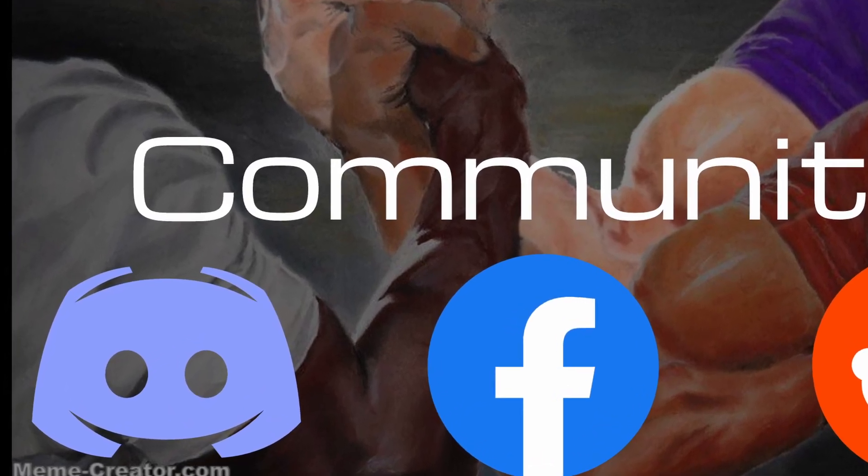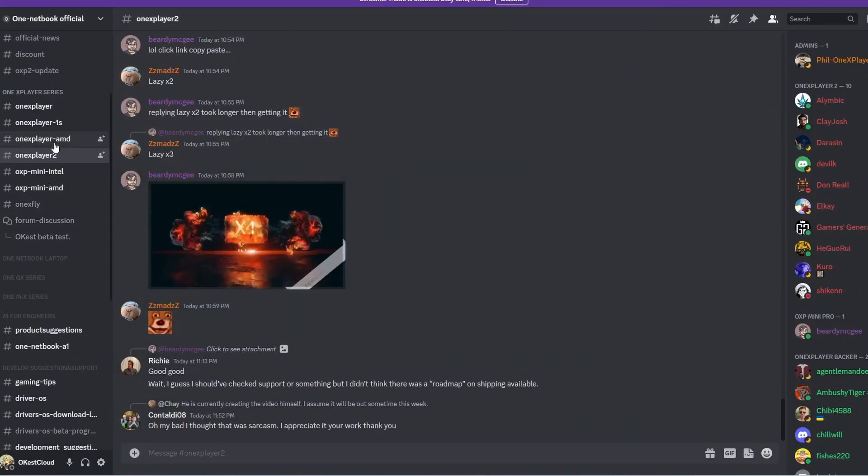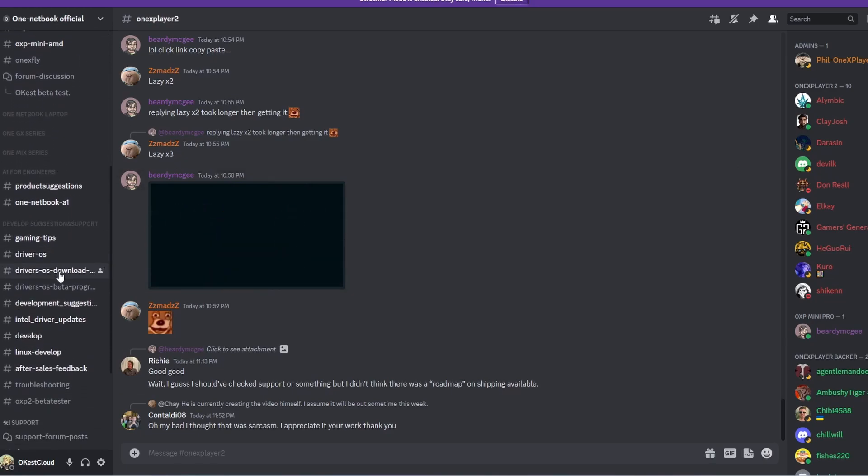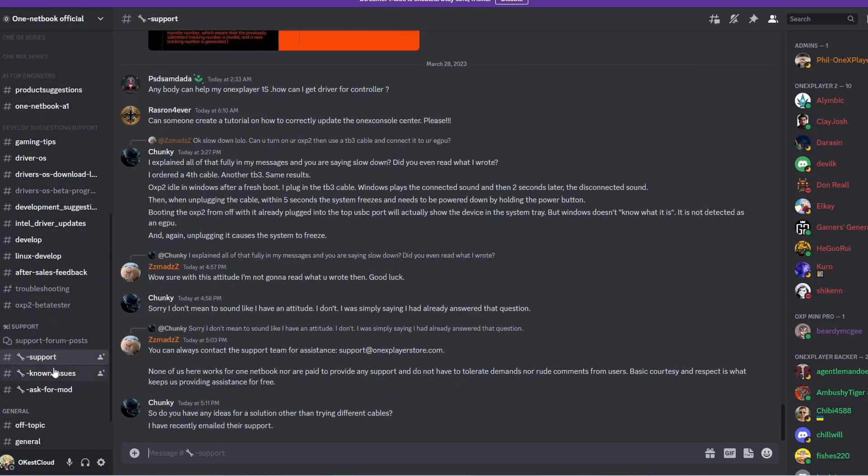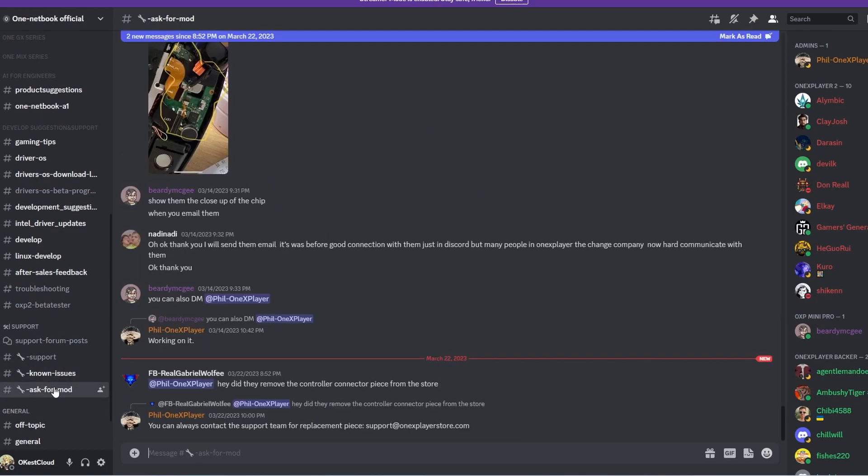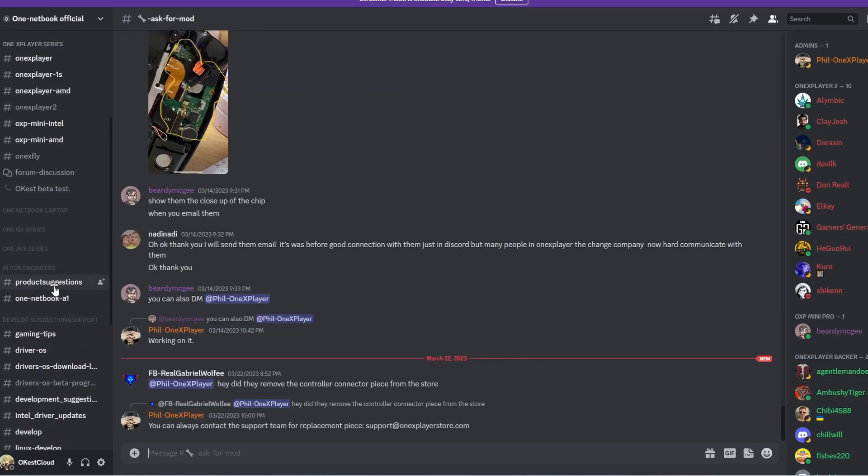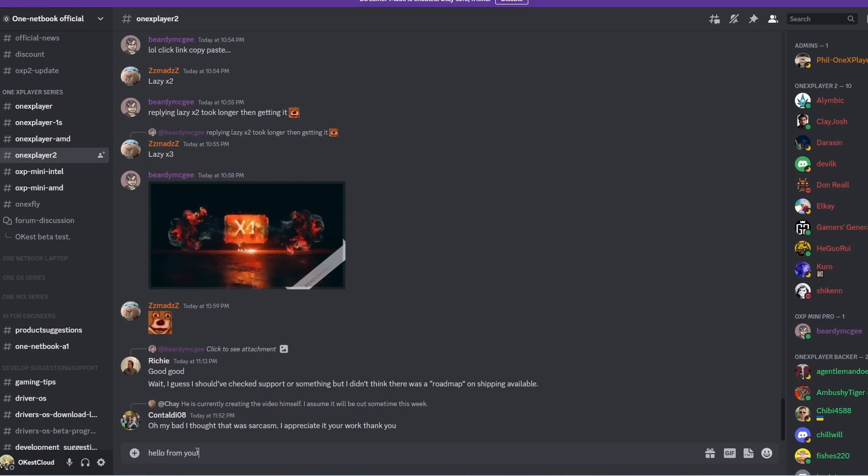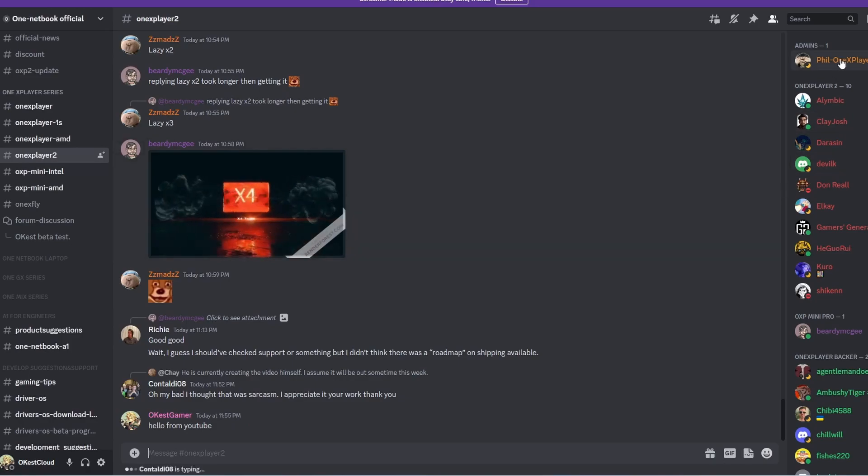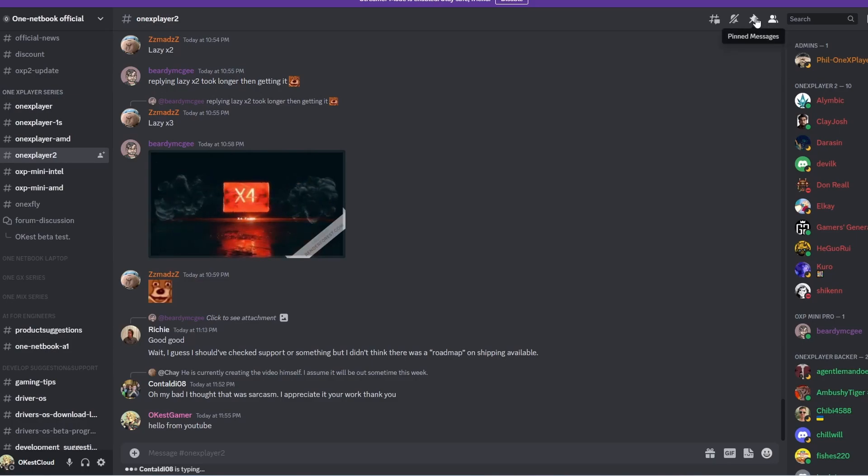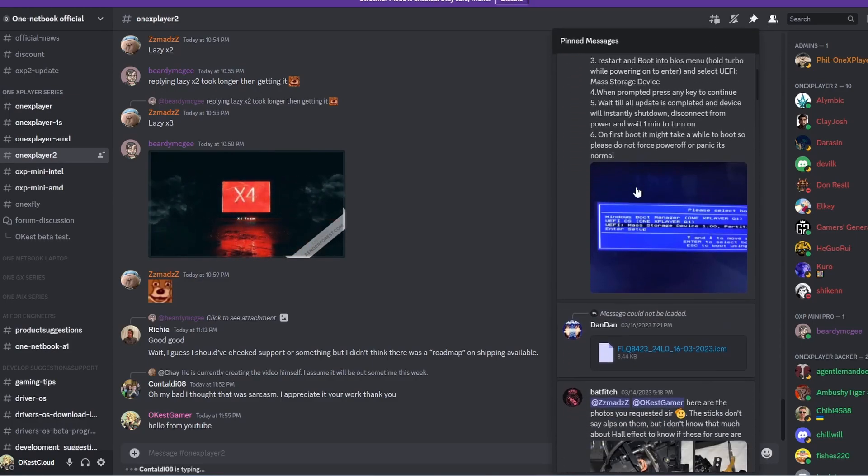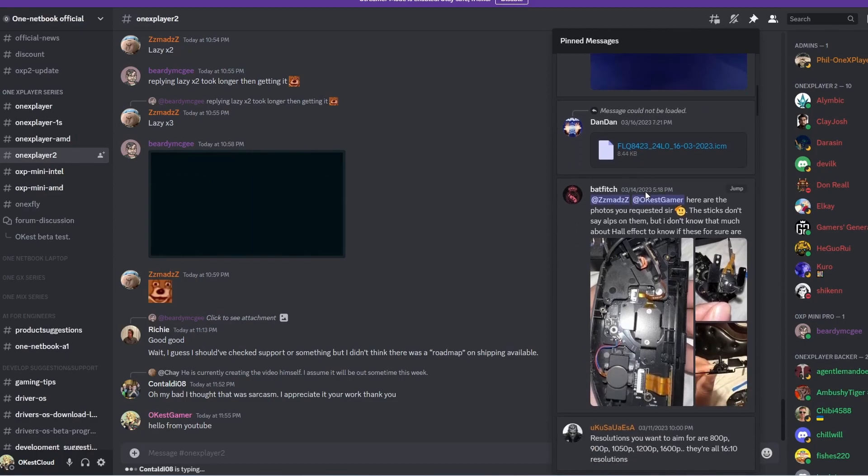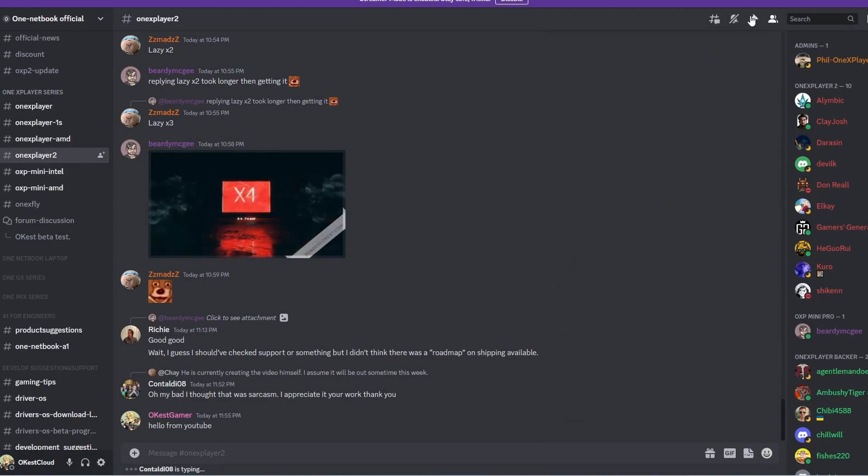Whether it's for support or just to connect with others, I'll show you a few social options. So the OneNetbook Discord is a great place to connect. There's the 1X Player 2 channel, where people discuss the device or different tips, support needs. There's a support channel, a known issues channel, and ask for a mod. You can talk to one of the server mods. In the 1X Player 2 channel, make sure the first thing you do is come and say hi, introduce yourself. There's also staff members that show up as admin. They'll have 1X Player in their name if they work for the company. And then there's pinned options. This is a great place to find different tutorials or different messages that were important that has been pinned by a mod.